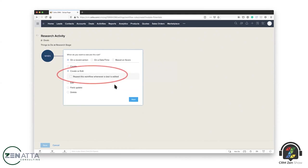I think the one that we use the most often is kind of the create or edit, Tyler. Yeah. Yeah, it's kind of a nice catch all, right? So if you're basing it on a certain field being marked as yes, whether you create it and it's already a yes, or you update it later to become a yes, you probably want to trigger that workflow either way. And there are times where you may not want to trigger it if it's created that way, or only if it's updated later, but nine times out of 10, the create or edit is what we end up using.